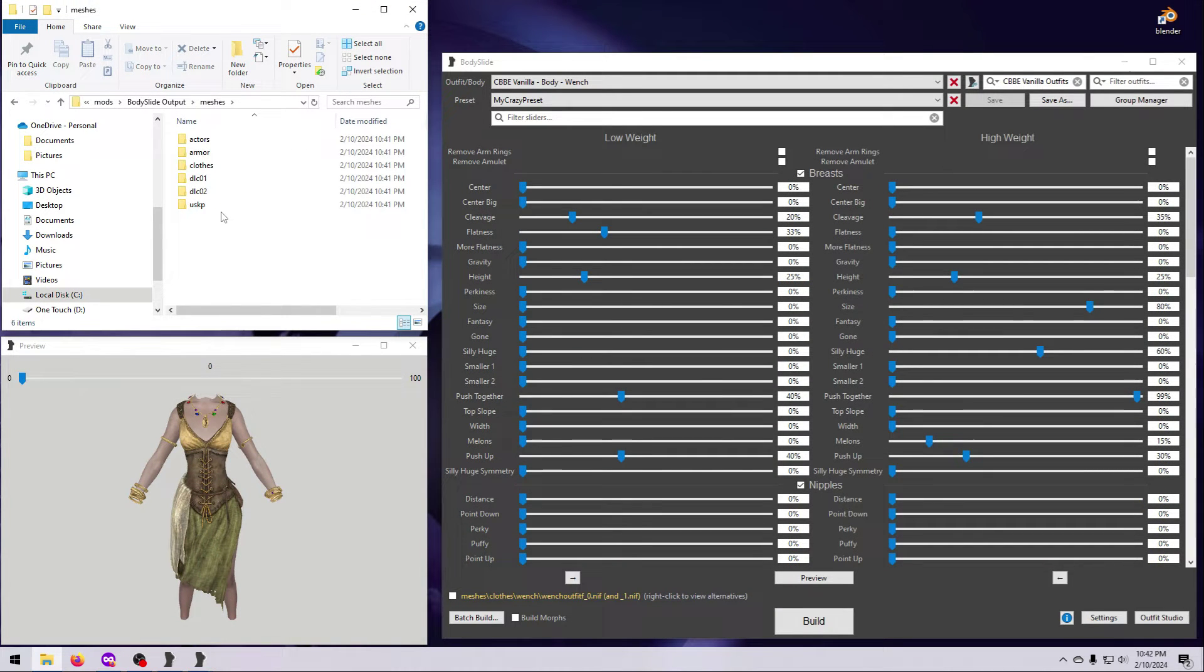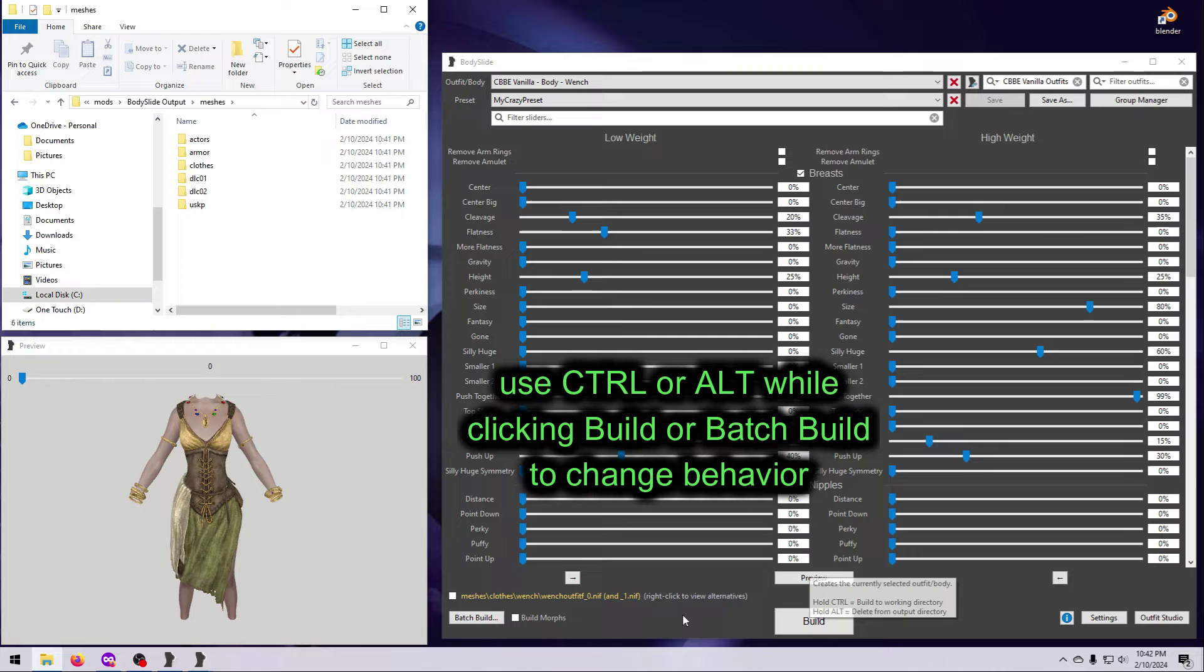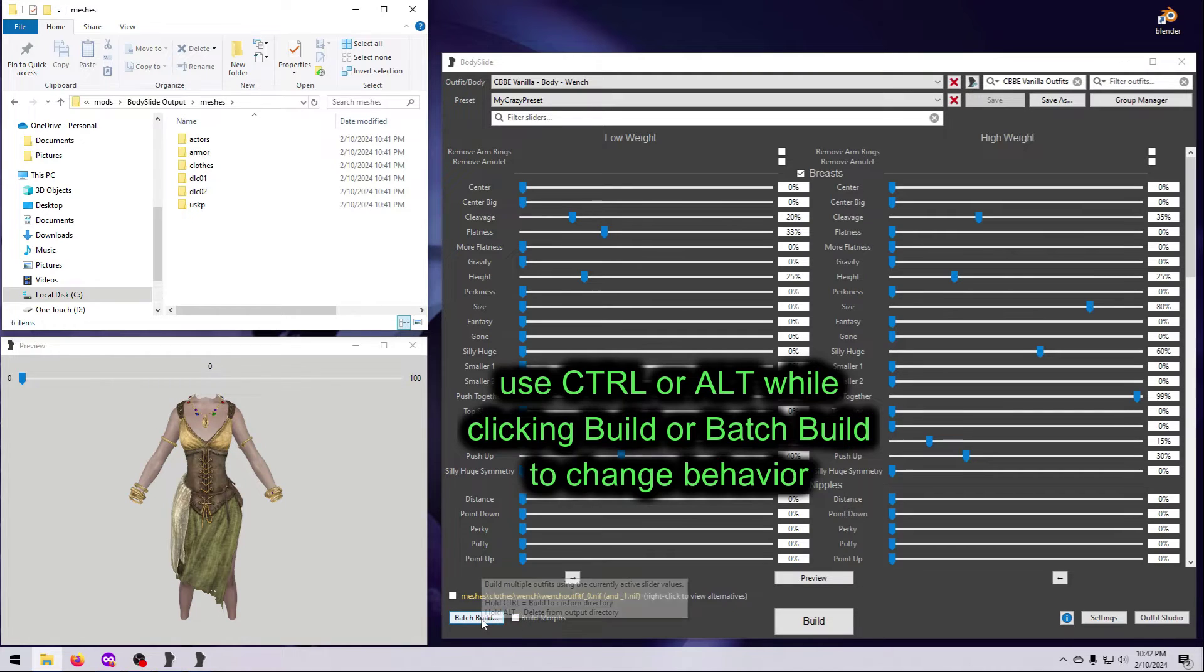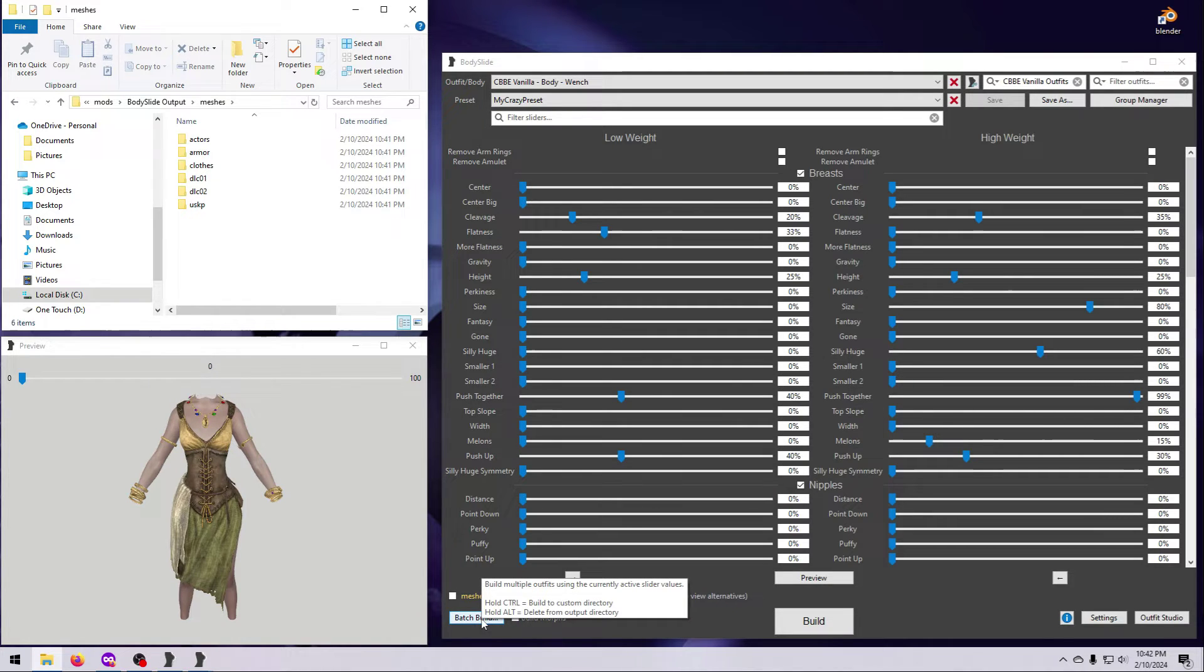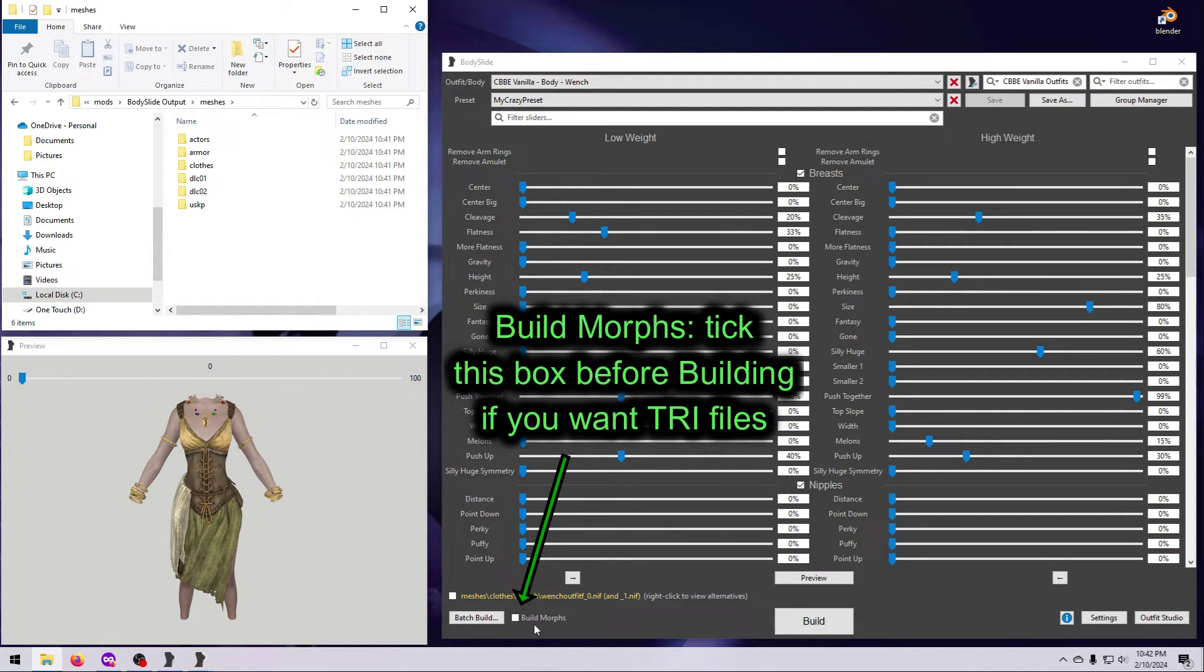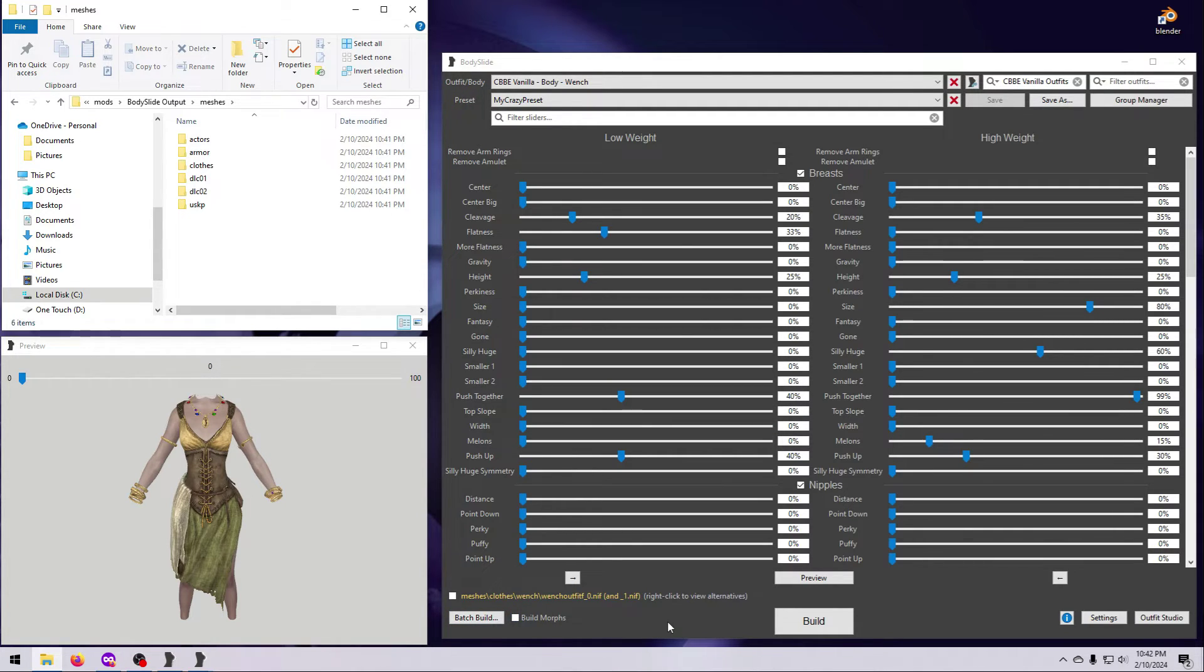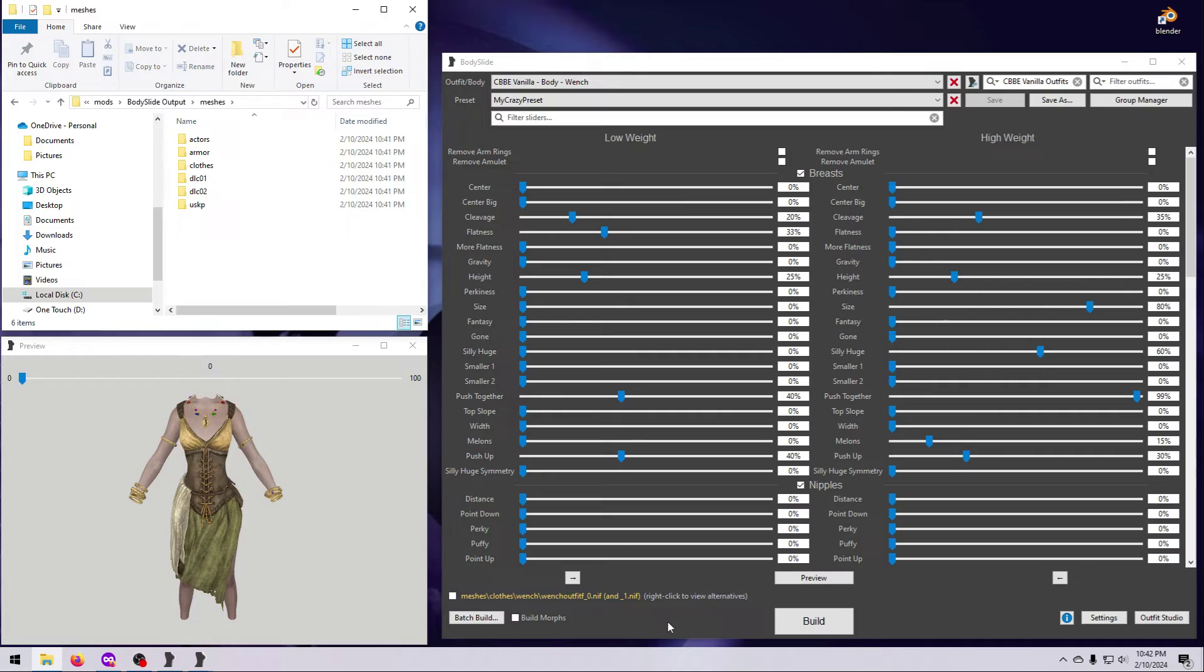Note that both Build buttons have modifier keys you can use to change their behavior. Hover over each one to see tool tips that explain the options. If you use custom body sliders in race menu or have another mod that requires morph files, then tick the box down here for Build Morphs before you click on Build or Batch Build. Body Slide will then create both the outfit nifs and the morph files that you need.